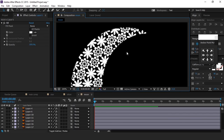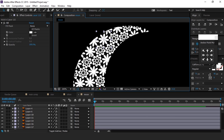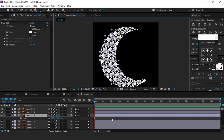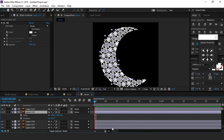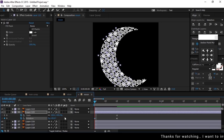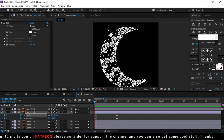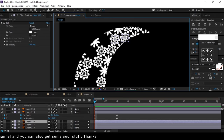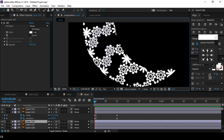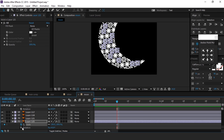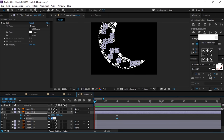Now we need to animate this. First, select all the outer flower elements so we can easily animate them. After selecting all flowers, hit S for scale and R for rotation. Go to around 10 frames forward and add a keyframe. Then go to the first frame and change rotation to 50 degrees and scale to 0%. Now select all the inner little flowers, go to 10 frames forward, and add a keyframe on scale and rotation. Then go to the first frame and change rotation to 80 degrees and scale to 0%.